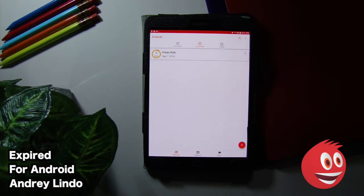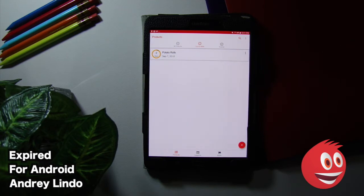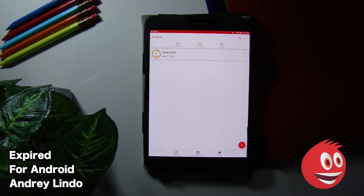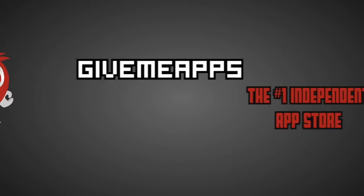So go crazy with it. We hope you enjoyed this. This is the GiveMeApps YouTube channel. We've reviewed Expired. If you are an app developer and you want to keep the full 100% of your download profits, GiveMeApps is the only app store that lets you do that. We hope you enjoyed this. Until next time.